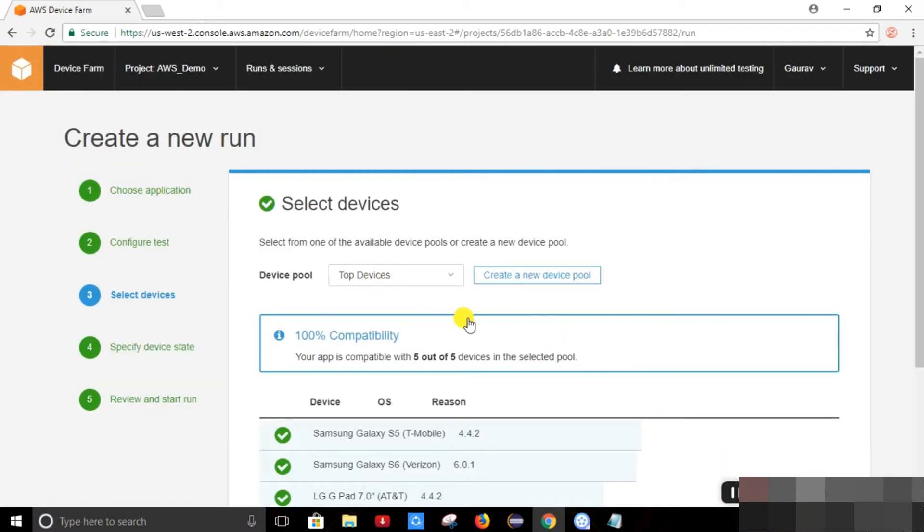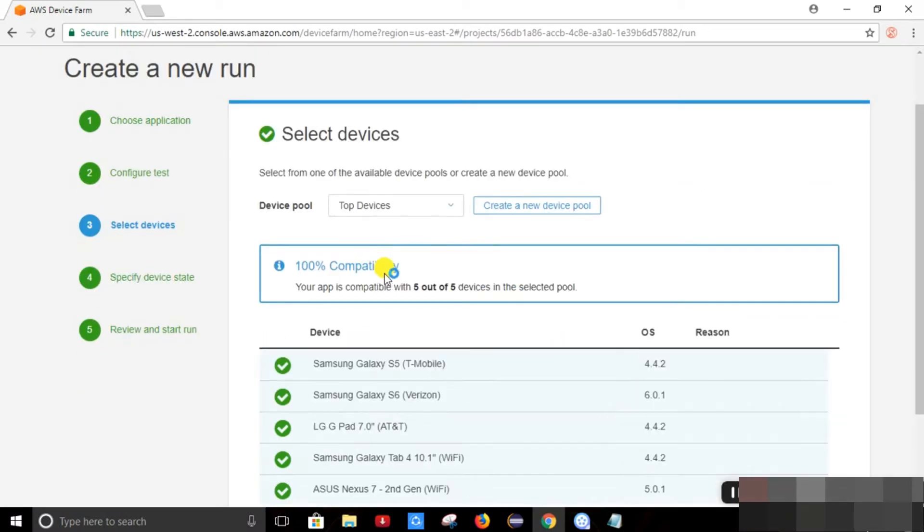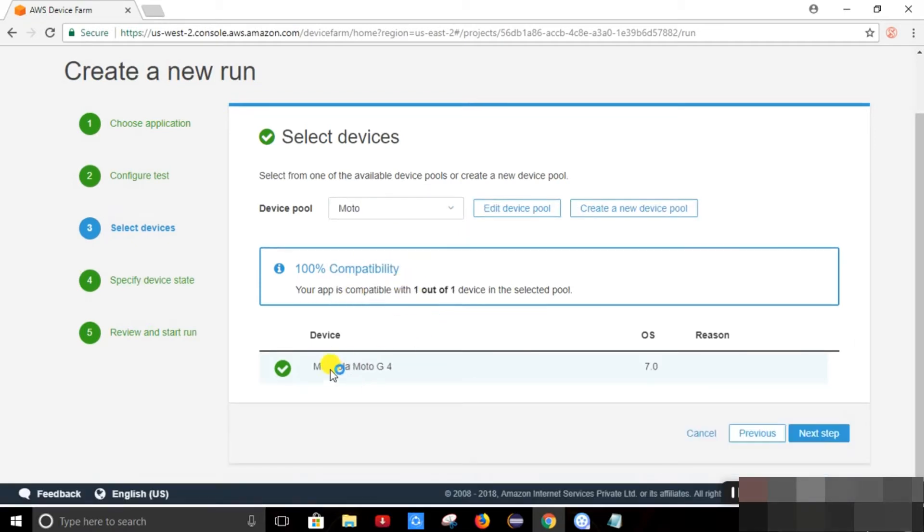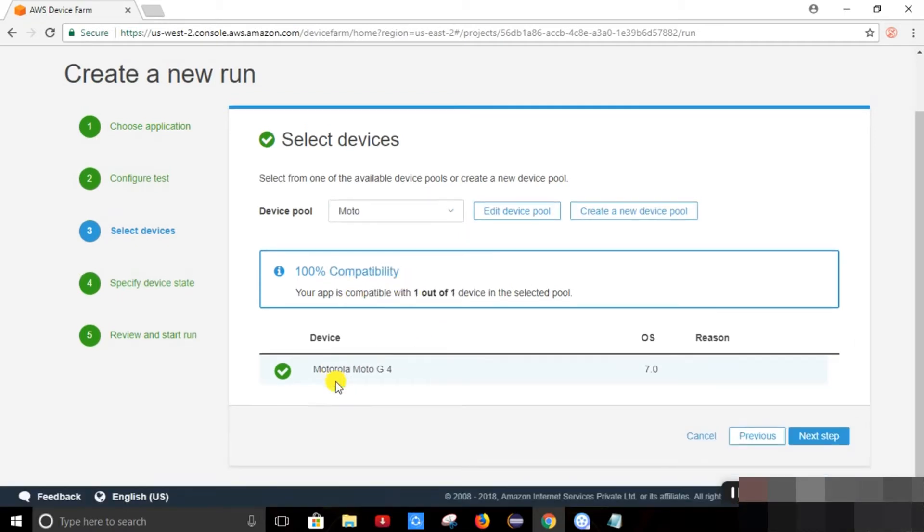So for testing we will test on this device. So we will just select our device mode too.